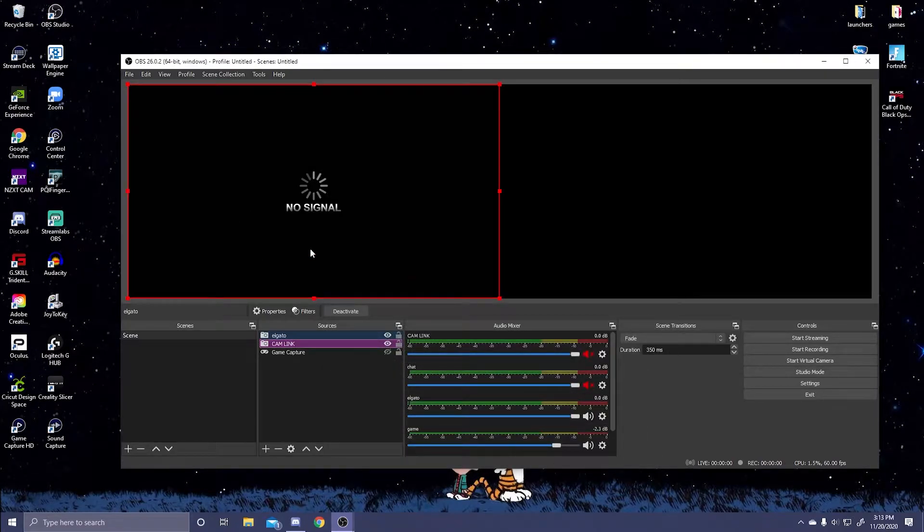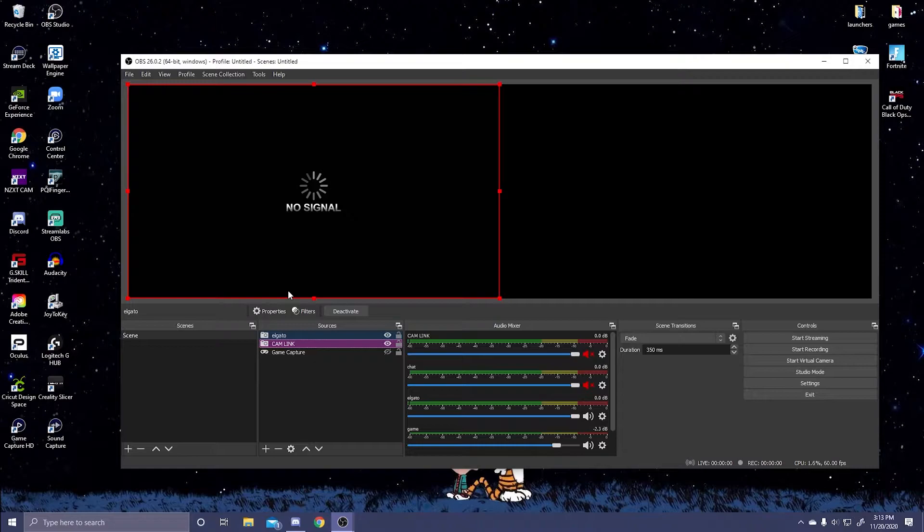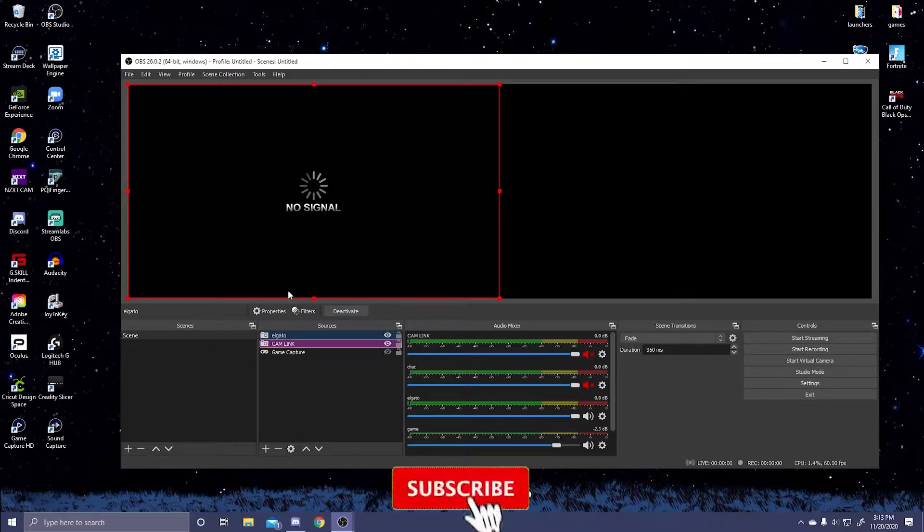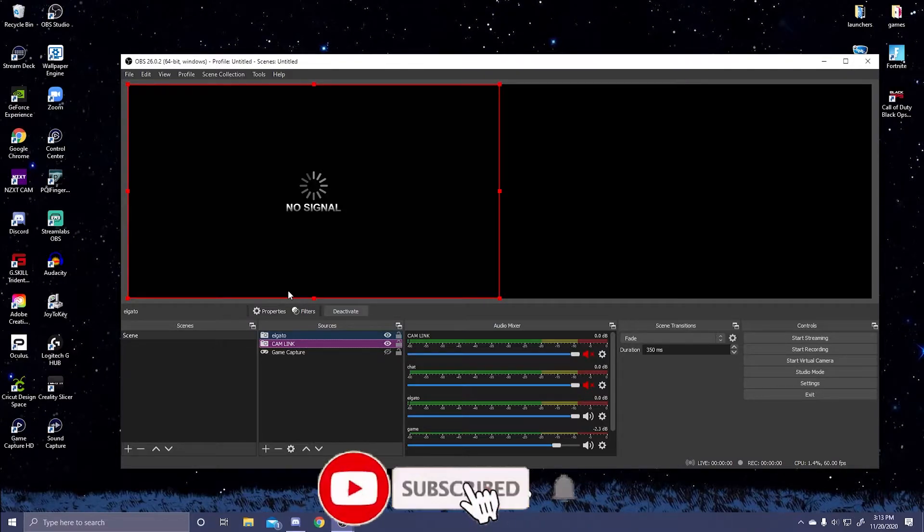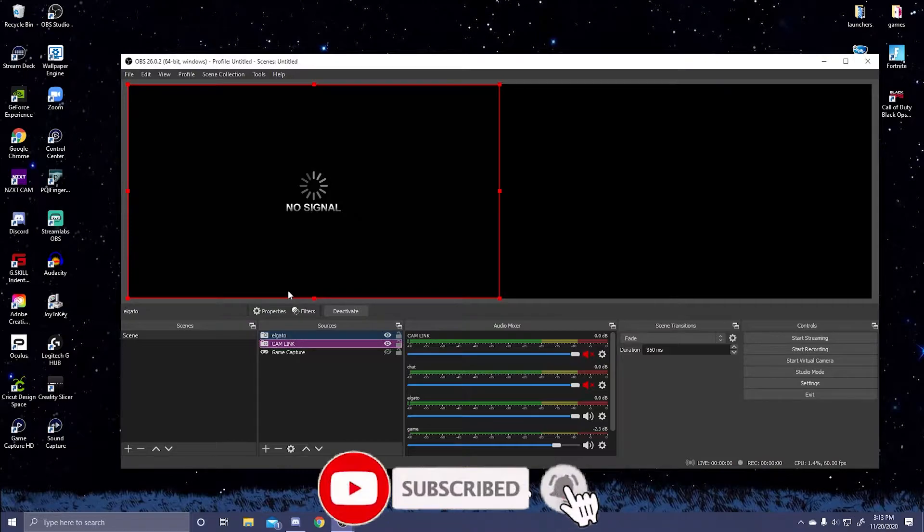Press ok and then change this to Game Capture HD60 Pro Video. Once you do that it should say no signal, and let's turn on our PS5 since we have everything connected.